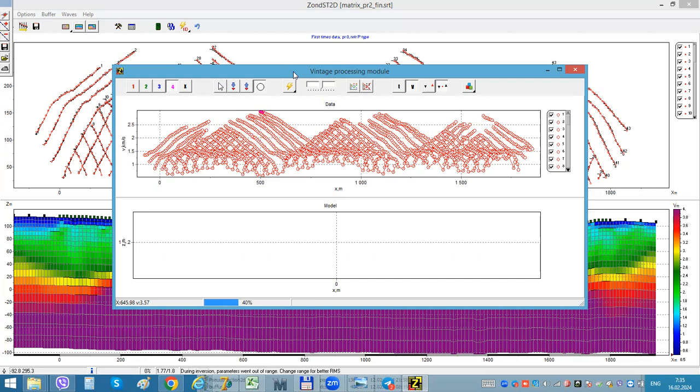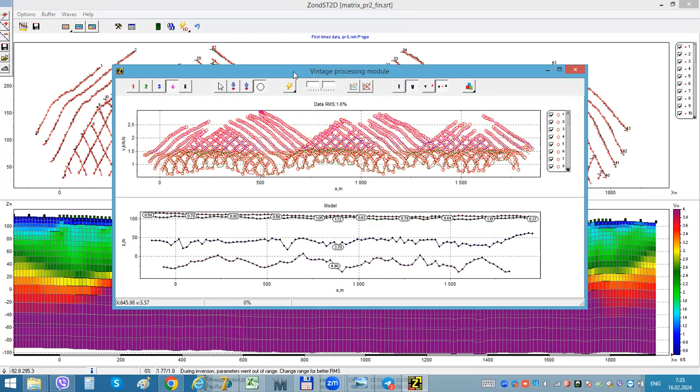Now I can just process it. So it's calculated for four layers model. The first layer - my velocity can change along the line, and all another layers is just a constant velocity.